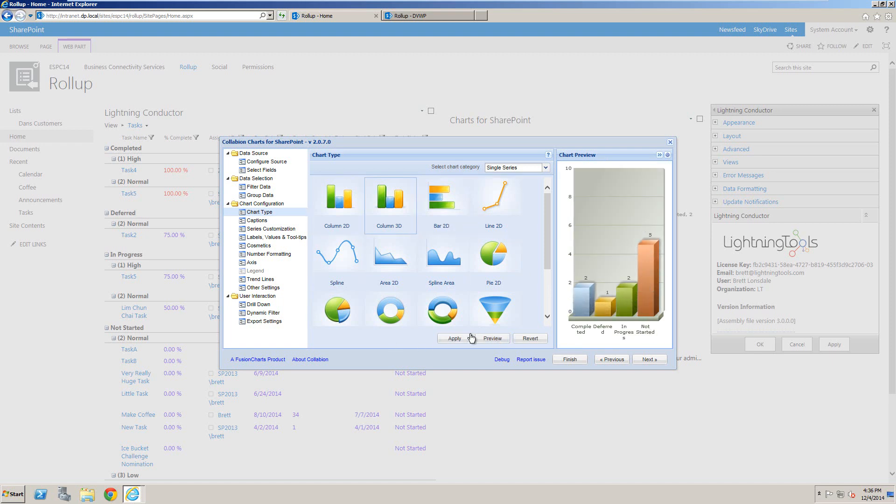Once we're happy with the chart layout, we can set other formatting options such as color formatting and data formatting, and configure drill-down options so we can preview data or navigate to another page with a more detailed chart.